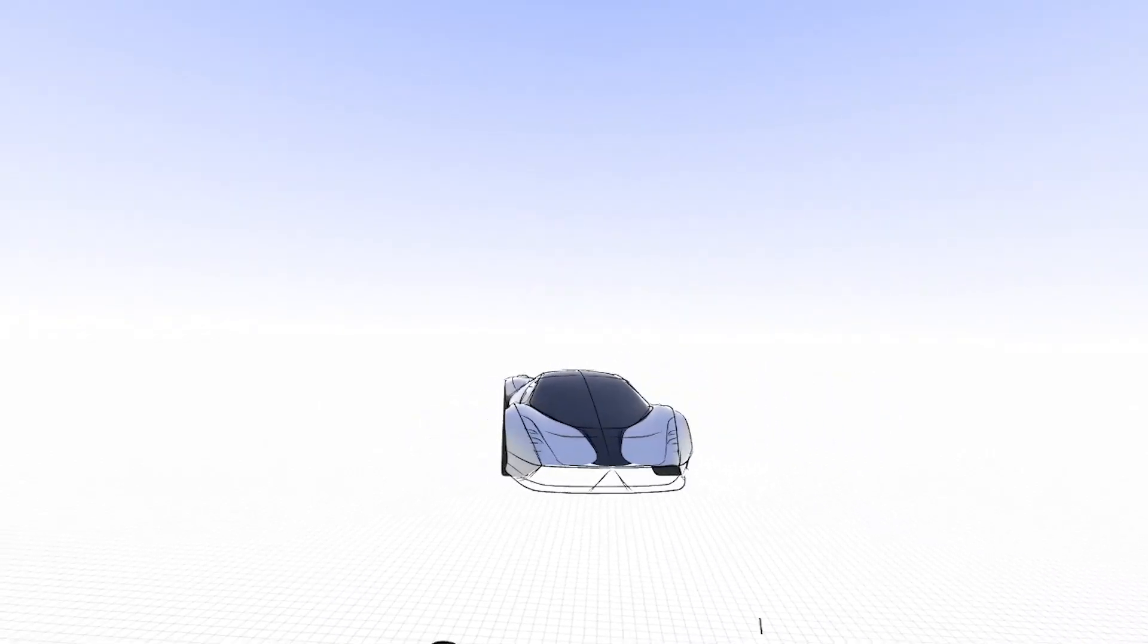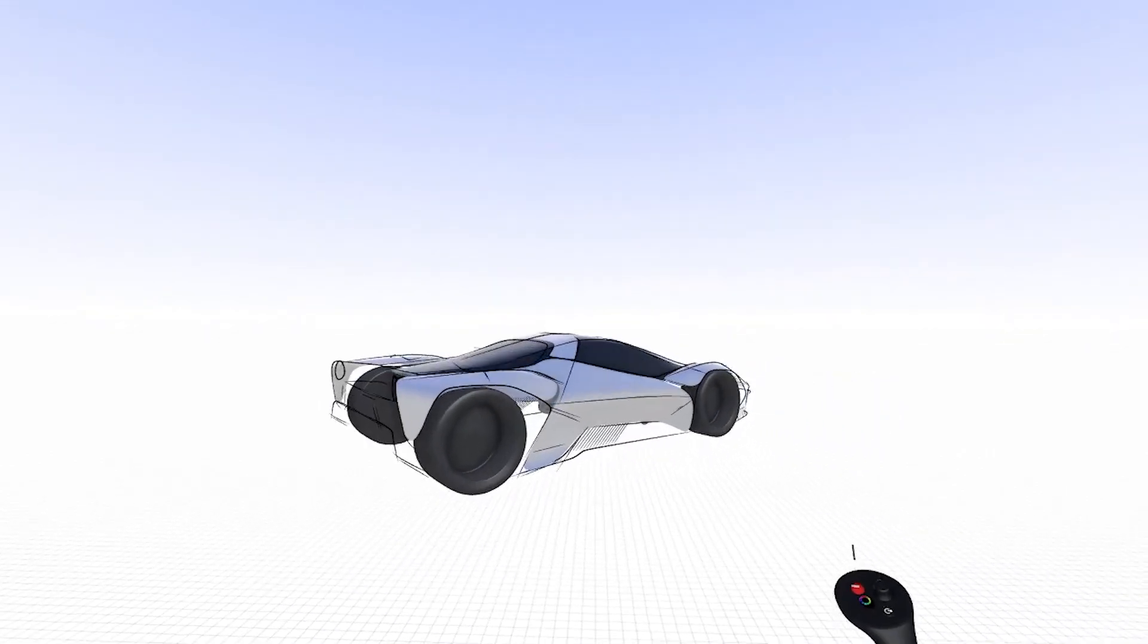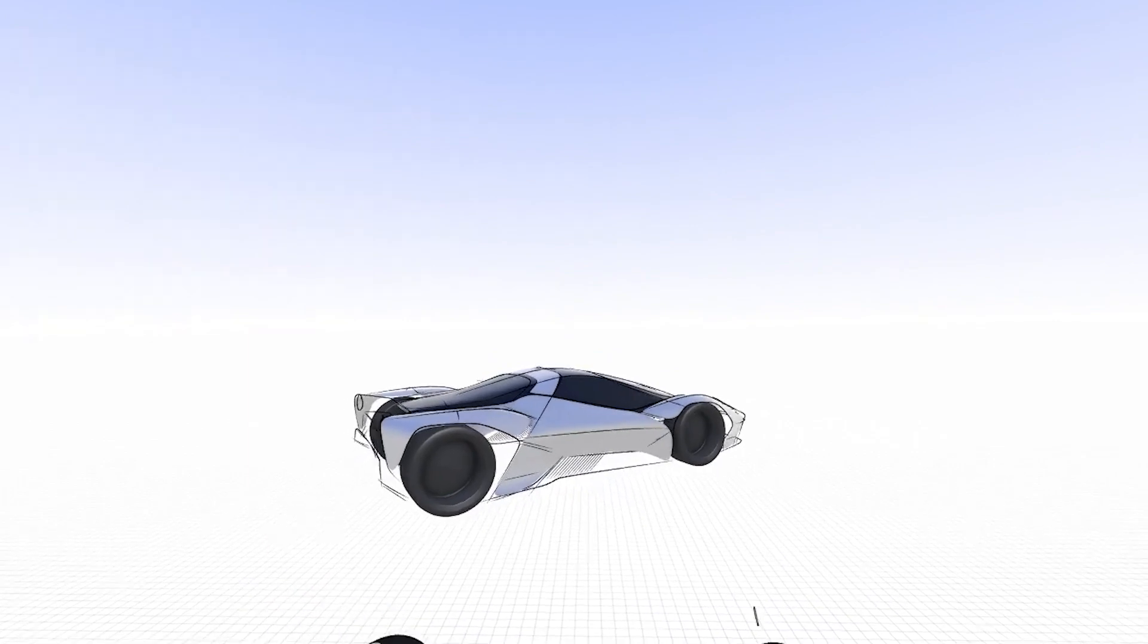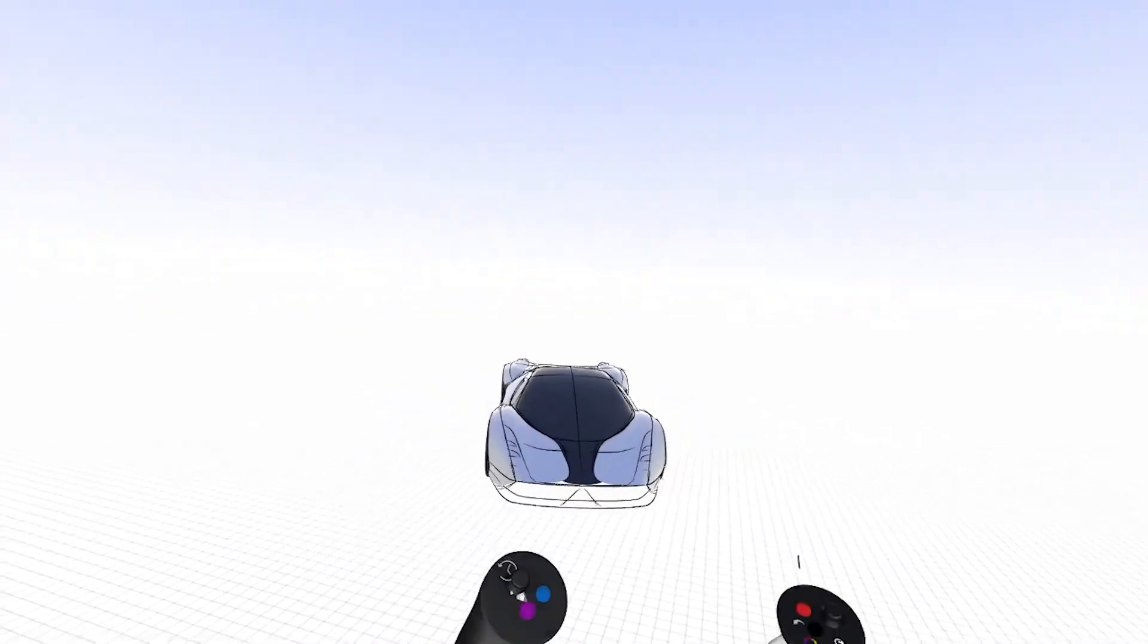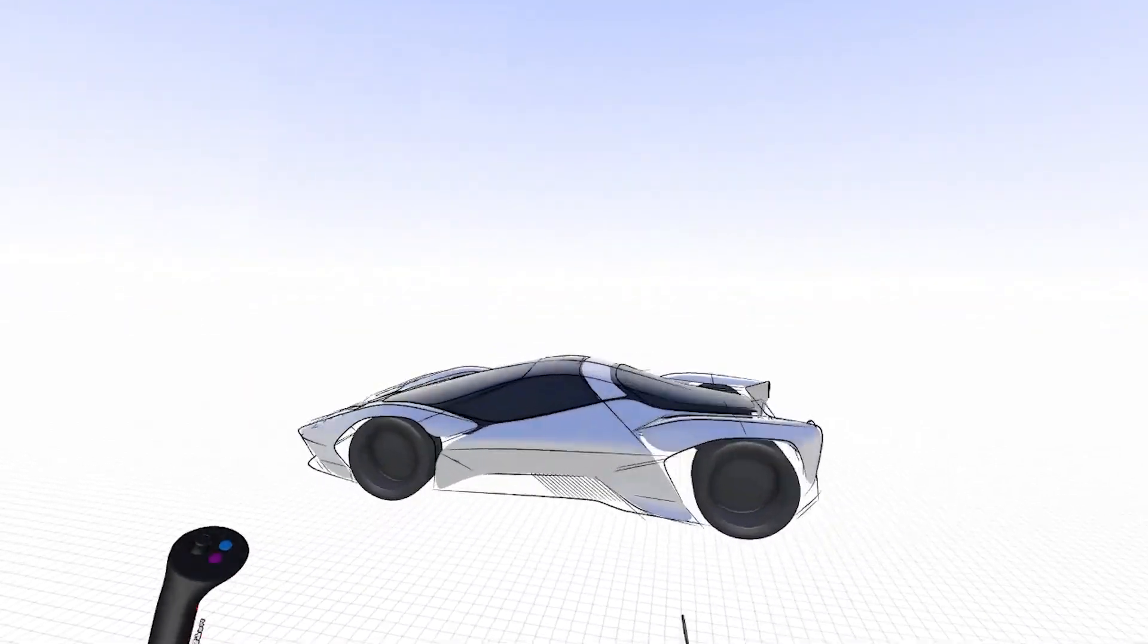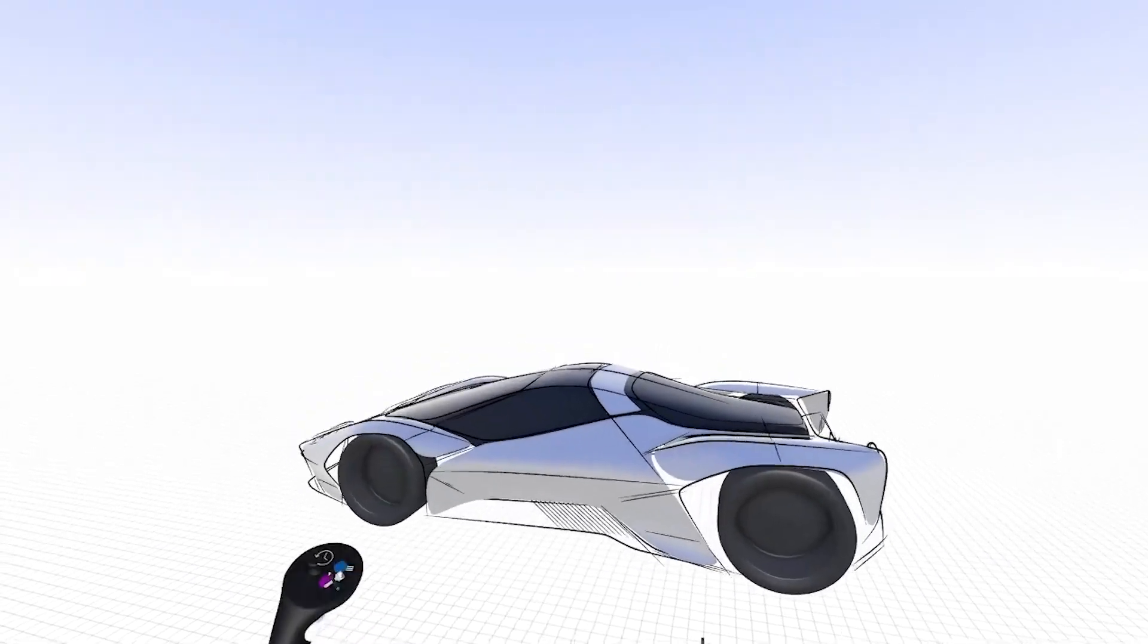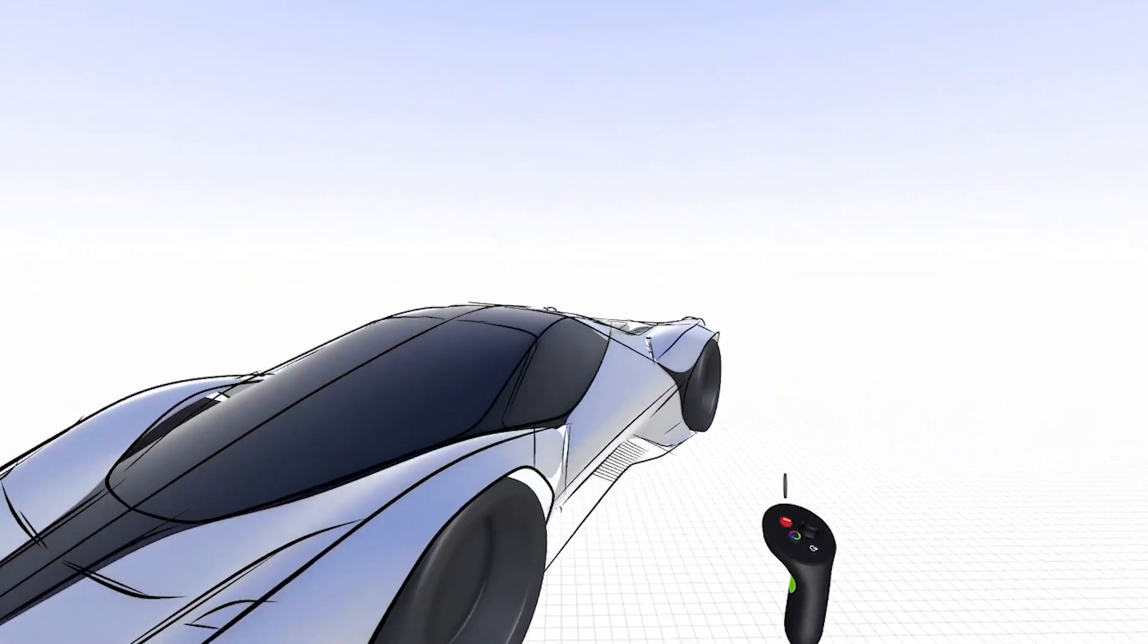Hi. In this continuation of my Sub-D sports car demo, I'm going to continue by merging these various surfaces together and then controlling the surface transitions.